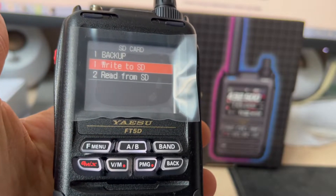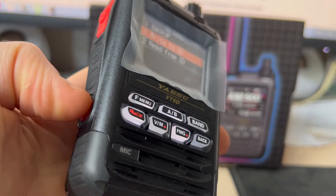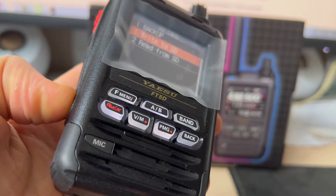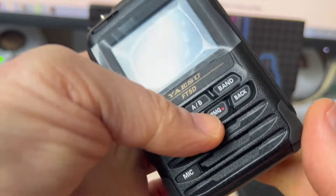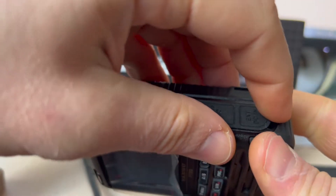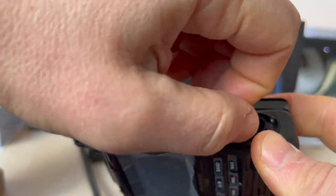Change backup. Next, change the power of the radio station. Now extract the SD card.